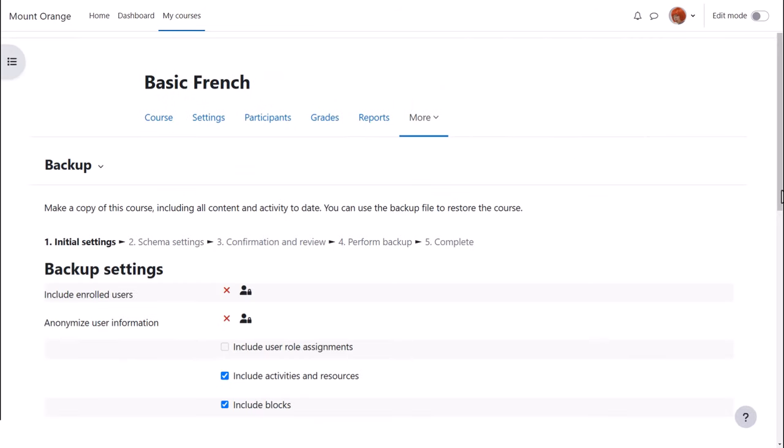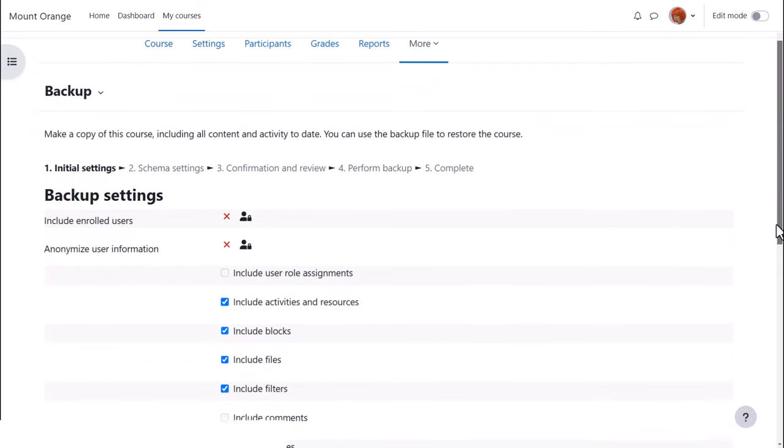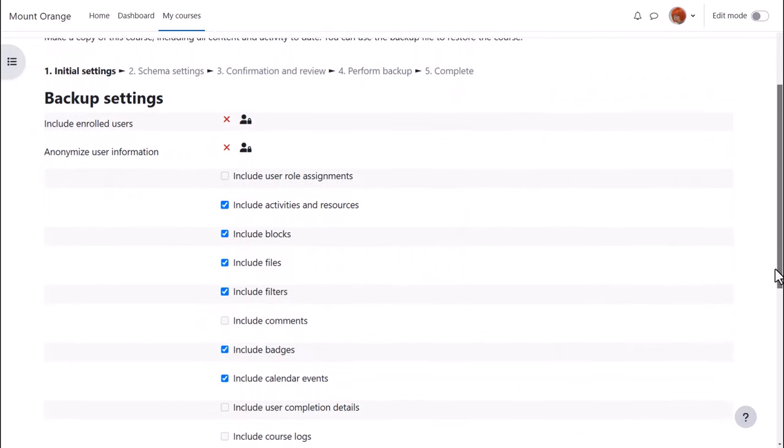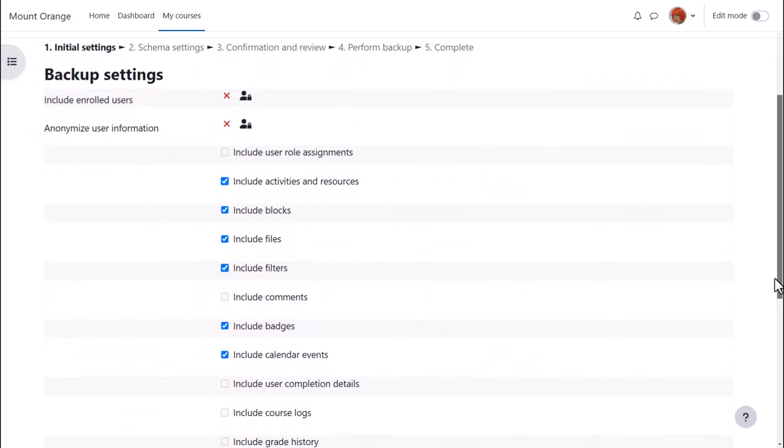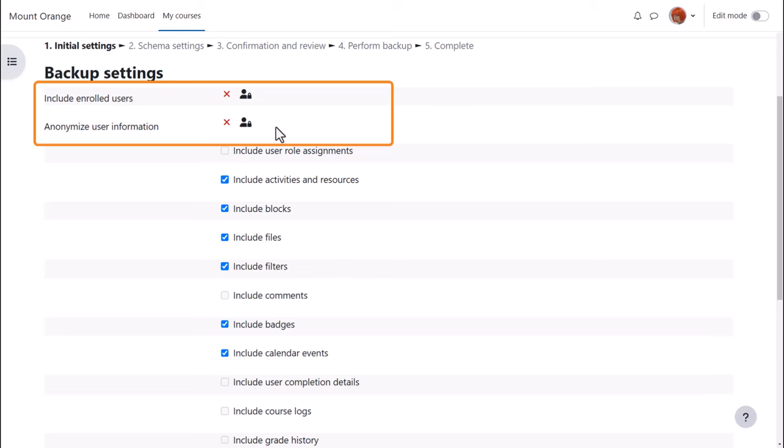When we click the link Backup, we need to follow the instructions to decide what exactly we want to bring over with our copy of the course. Note that if you're an experienced Moodler you can jump to the final step if you know what you're doing, but for us beginners, the first thing to understand is that there are X's next to enrolled users and user information.